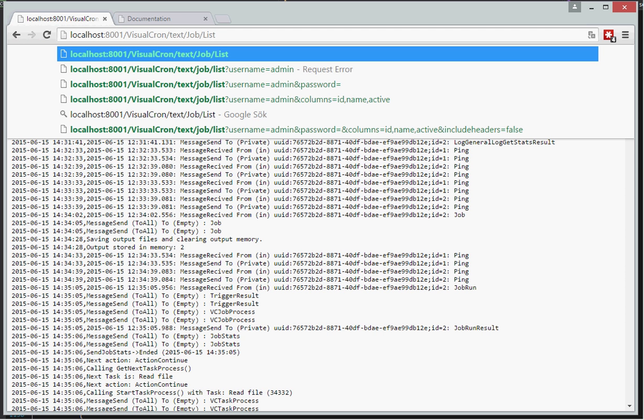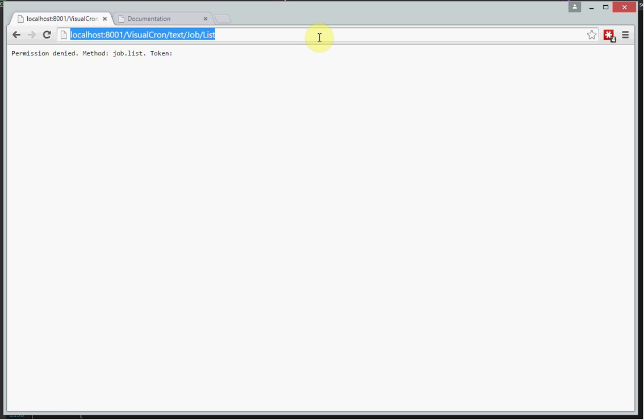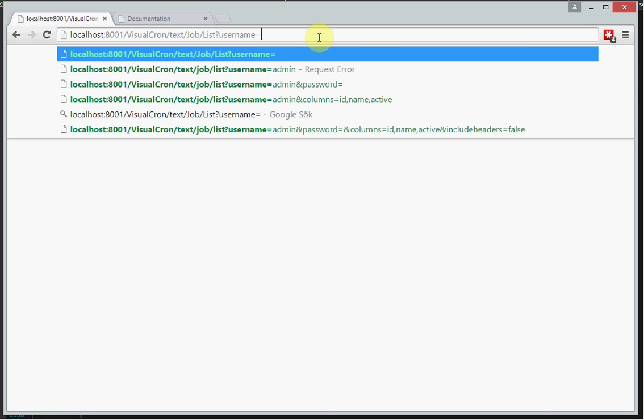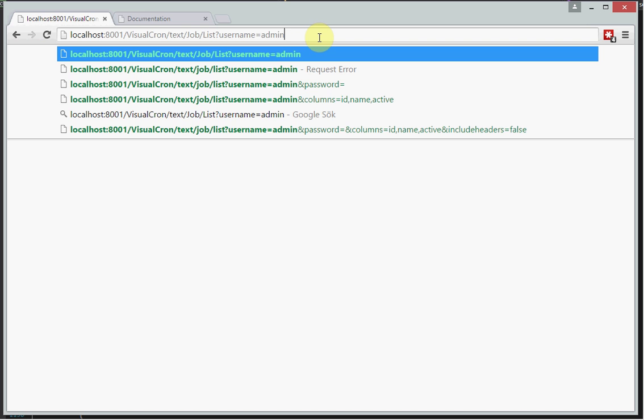And if you just try to call this method, you will see that you get a permission denied. We are using the default authentication methods of VisualCron. So you need to connect with a user that exists in the manage permissions. And there are two ways to authenticate against this web API. One is directly. And that means that you use the username. And in this case I have a blank password. So I just use the username here.